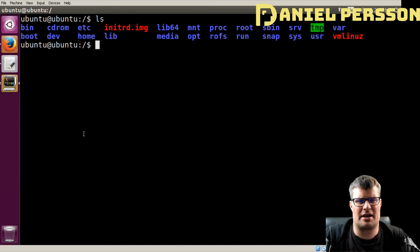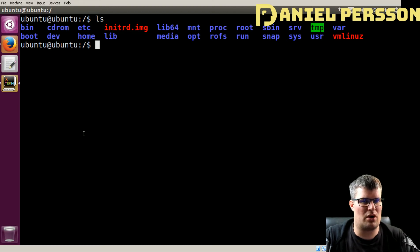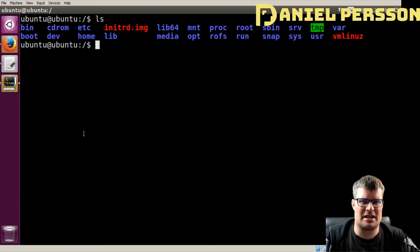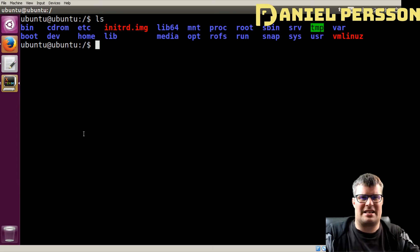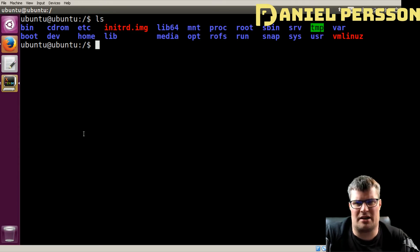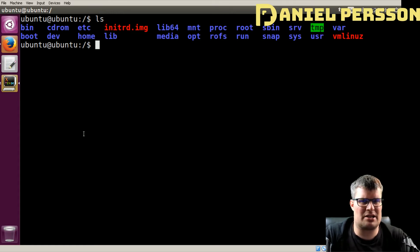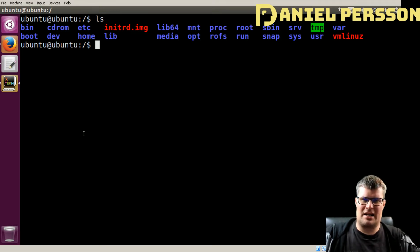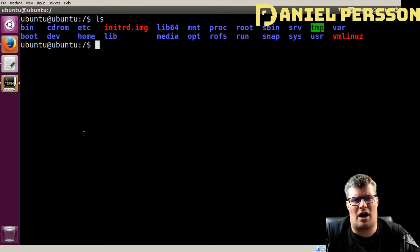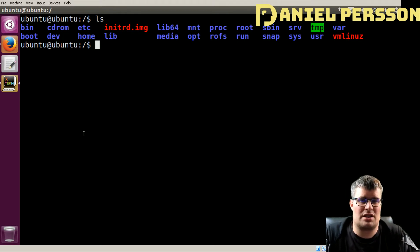Then you have the run directory. This is where files that tell the system a specific process is already running are stored — for instance, PID files that say this process is already running, don't start it again. Then you have sbin, which is exactly like the bin directory, except those binaries are for system users — super user binaries. These are more for handling the system and are usually locked so a normal user can't use them.